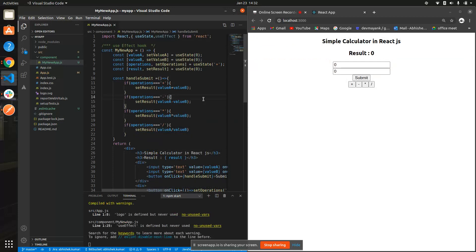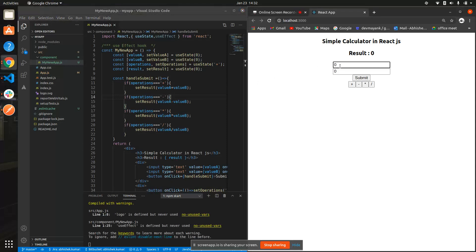Now I think our calculator is ready. Let's do some operations. If I type one in the first box and two in the second and click submit, you can see it's showing us '12' — it should show three but it's reading both numbers as strings and concatenating them.